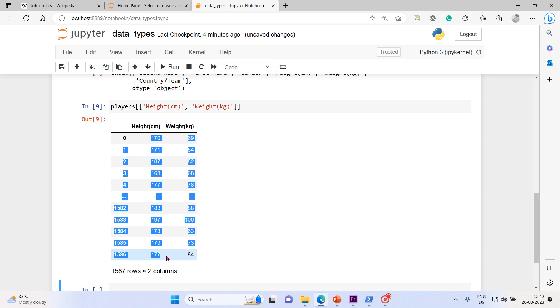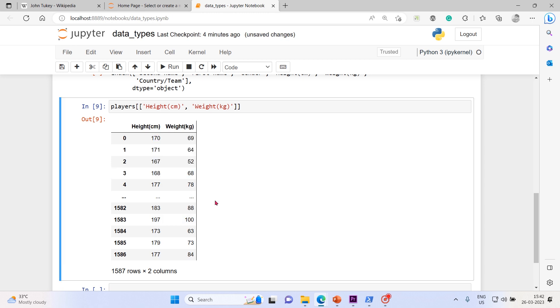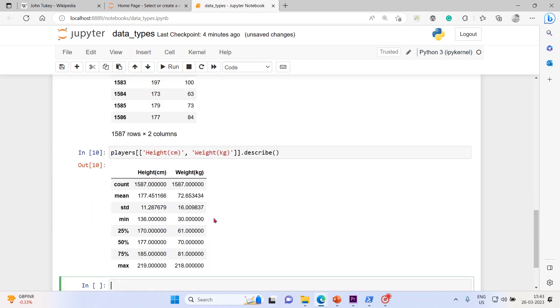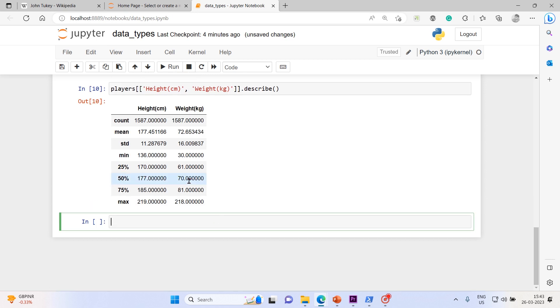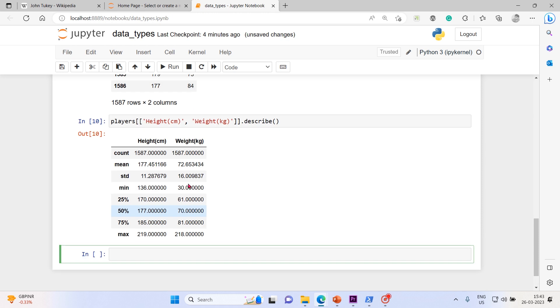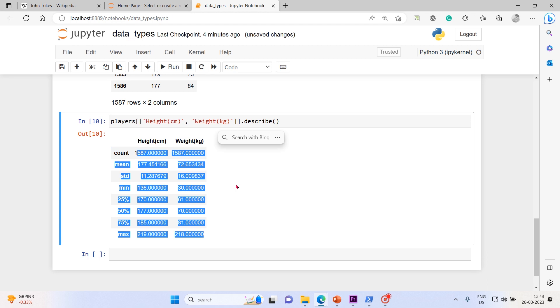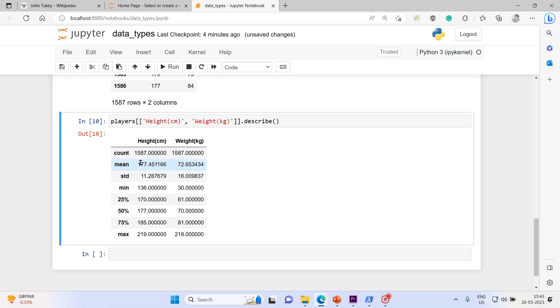Now I will describe them. I have described both the variables and you can see that on screen. This is height in centimeter, this is weight in kg. Count remains same and mean - the mean for height is 177.451167. We measure in centimeters that can be converted into millimeters, into further subdivisions, into various fractions. Same happens with kg, grams, and milligrams - it can keep on reducing.